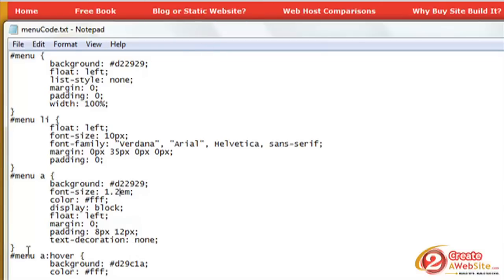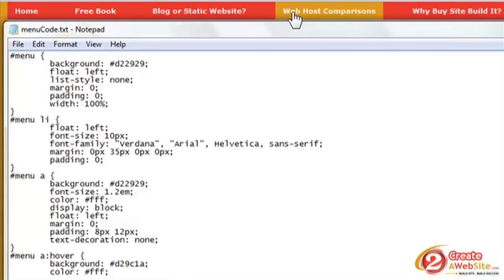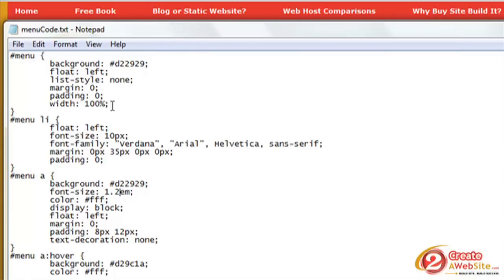And now the hover effect, which is always cool. The background is #d29c1a, that's the gold that you see when I hover. And then the color of the links is white. So if I wanted this link to be black when you hover, then I would change this to #000000.